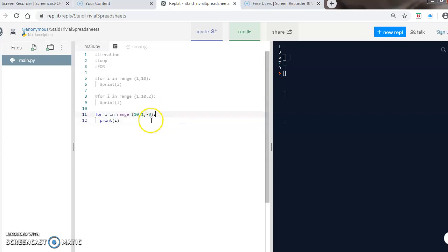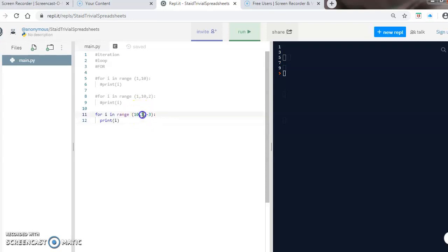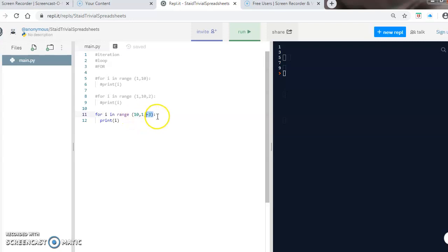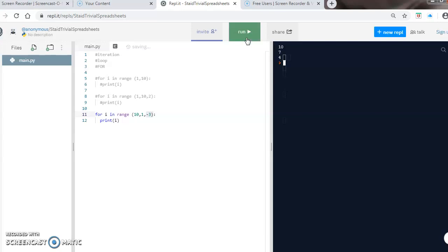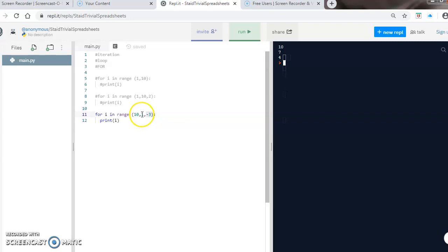This time it's starting at the number ten, so it's going to go backwards. The step, the increment, is a negative number, so it's going to start at ten and count down in threes. It should give us ten, seven, four, and the last number, one. Four take away three is one, which is not shown because it's the last number.